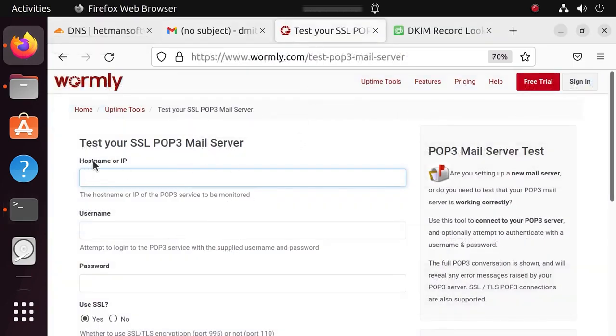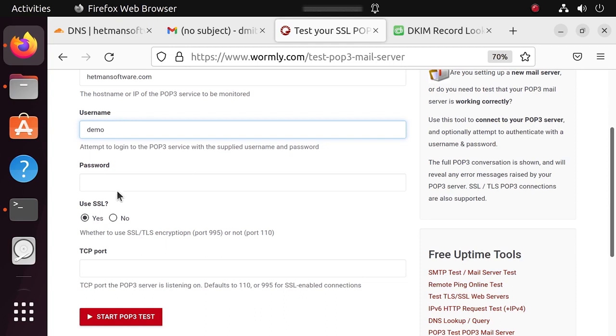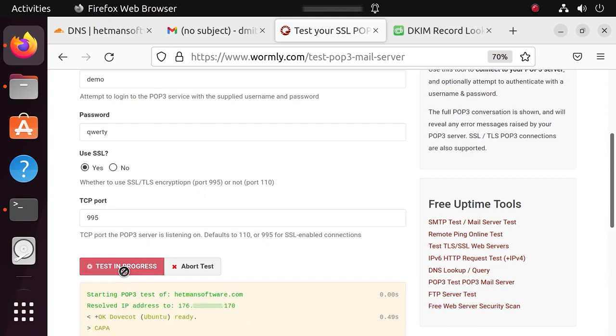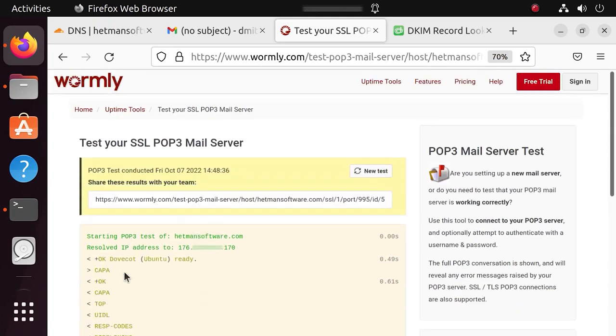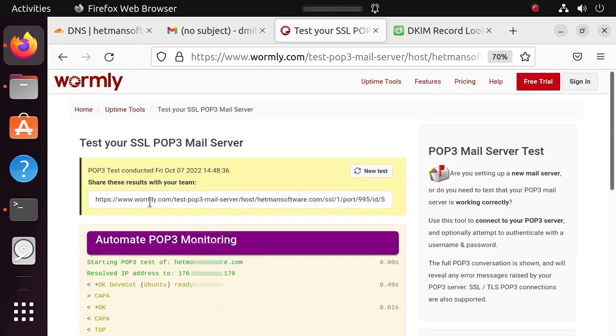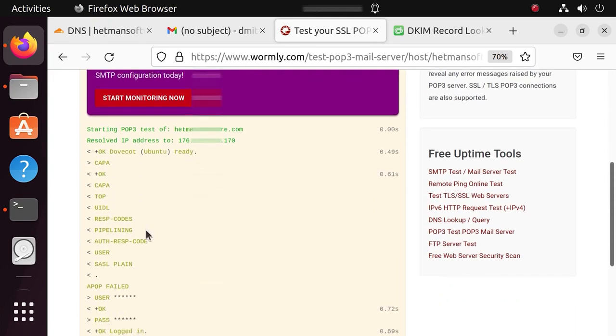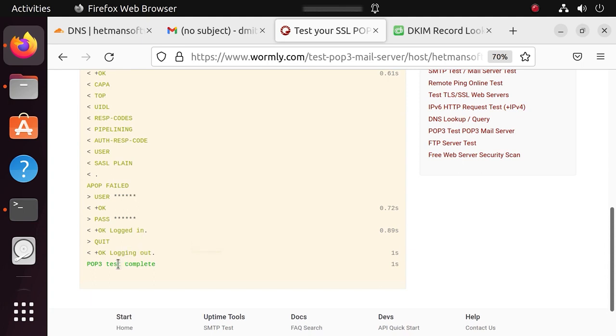Go to a check-up service, enter the data and click to start the test. As you can see, the test is successful.